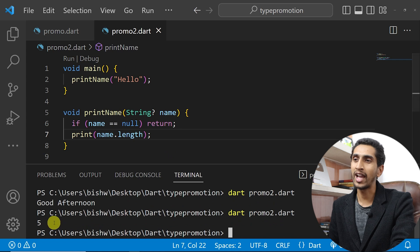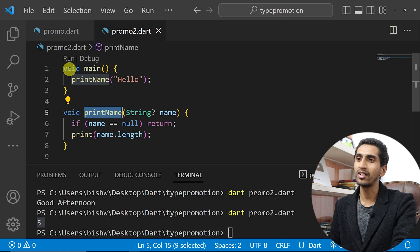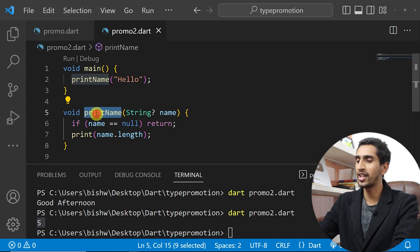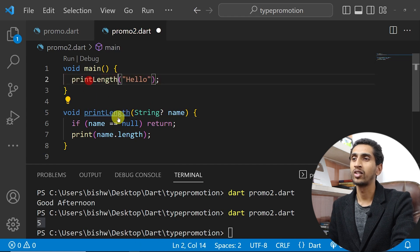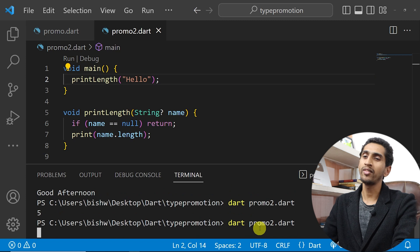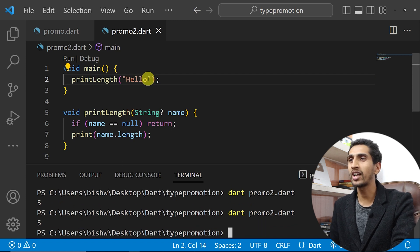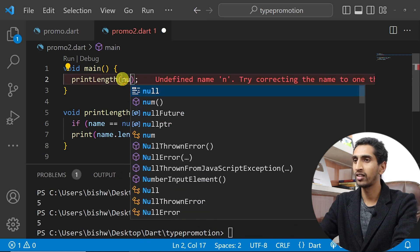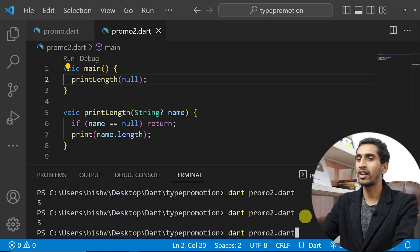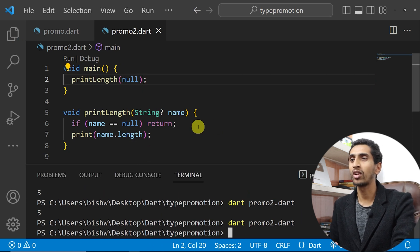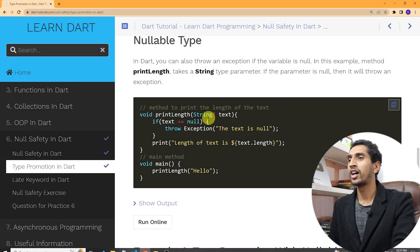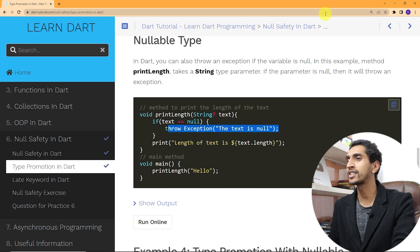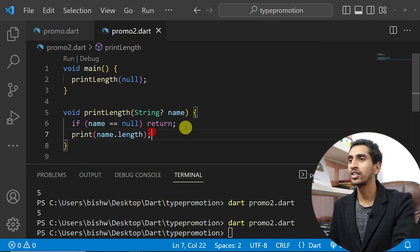If I run this program, you can see five gets printed. I'll rename the print call to 'print length'. Five gets printed. If I write null as the argument, it will do nothing because it returns early. This is how nullable to non-nullable type promotion works.